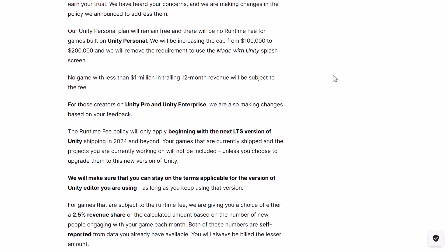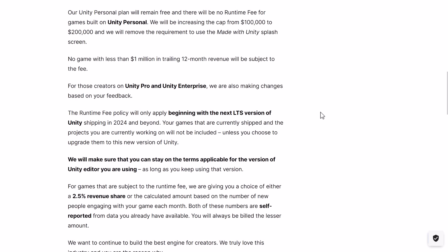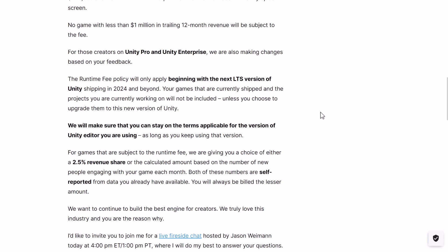Okay, that's interesting. They will be increasing the cap from $100,000 to $200,000, and they will remove the requirement to use the made-with-Unity splash screen. Bravo — that has been one of the dumbest decisions Unity ever made, so this is definitely a good move. No game with less than $1 million in trailing 12-month revenue will be subject to the fee.